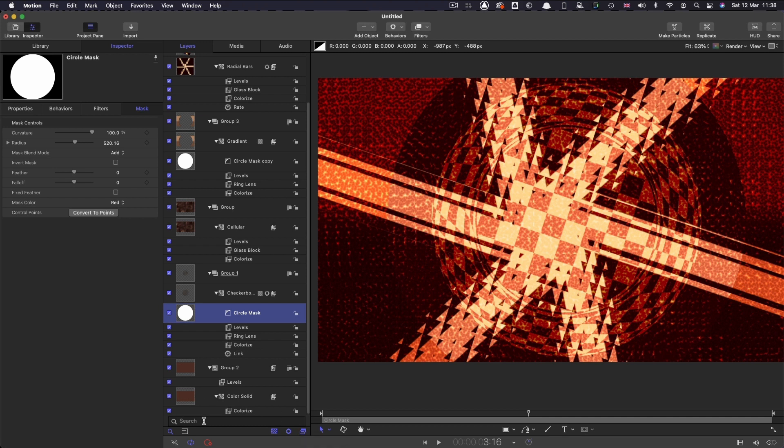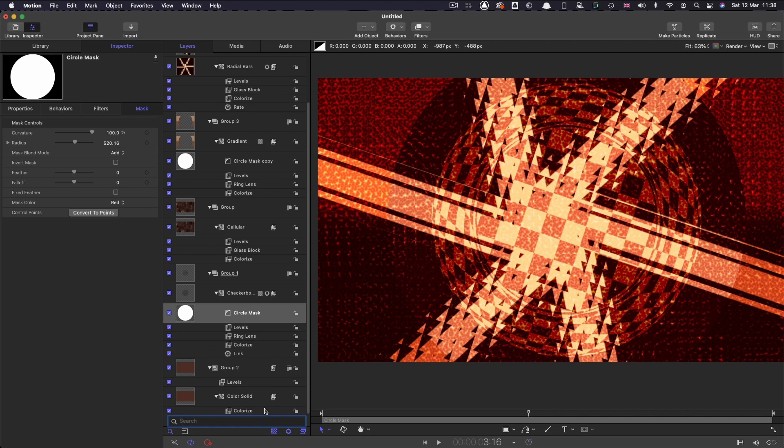But there's one other thing I want to show you and that's this really useful search field here and it's a really good way of filtering out various elements.